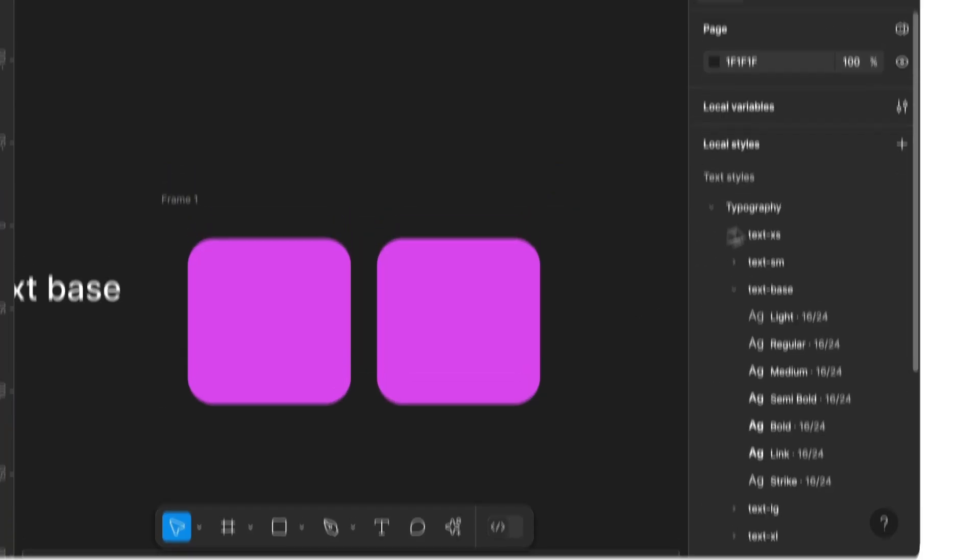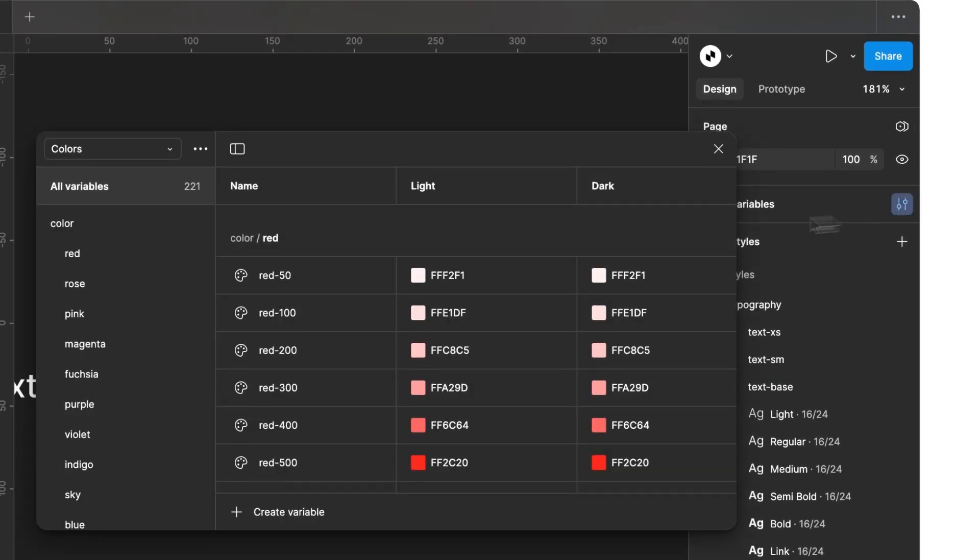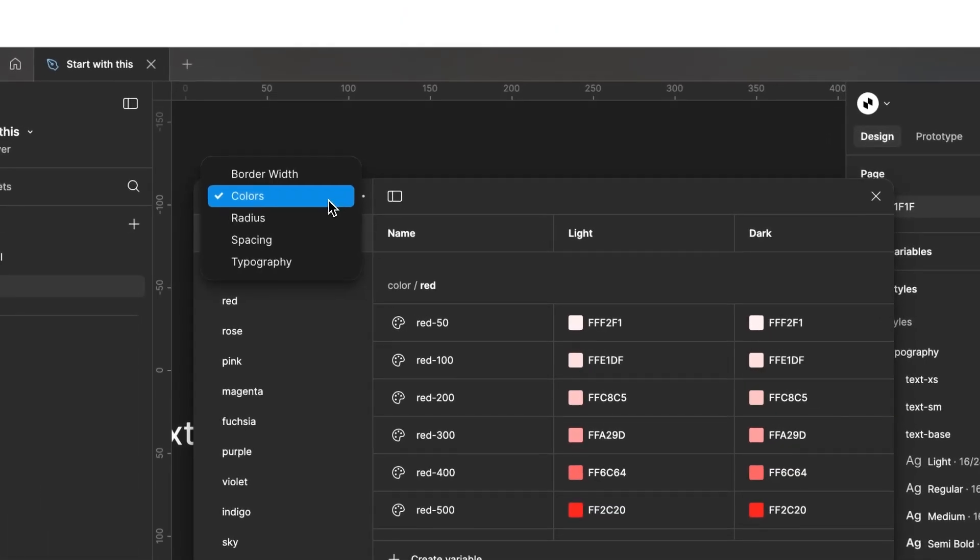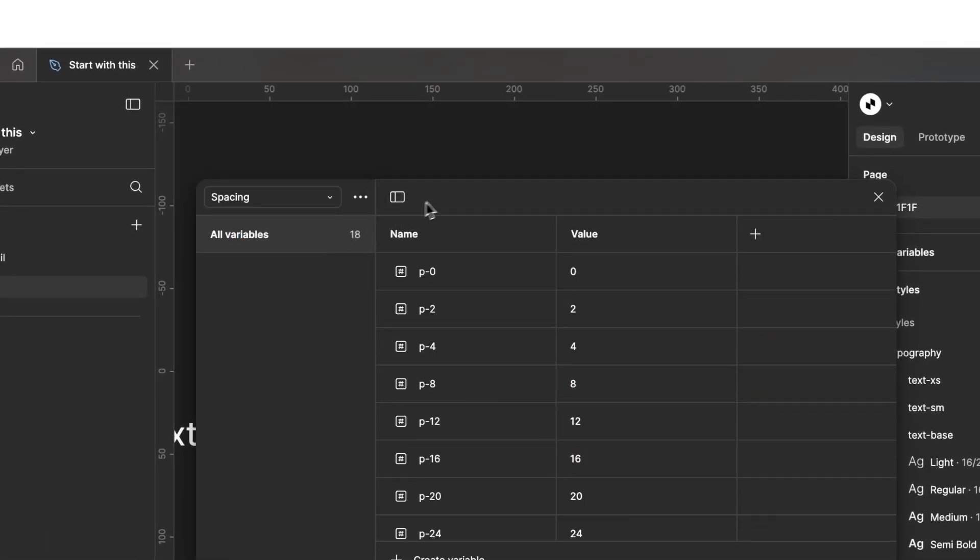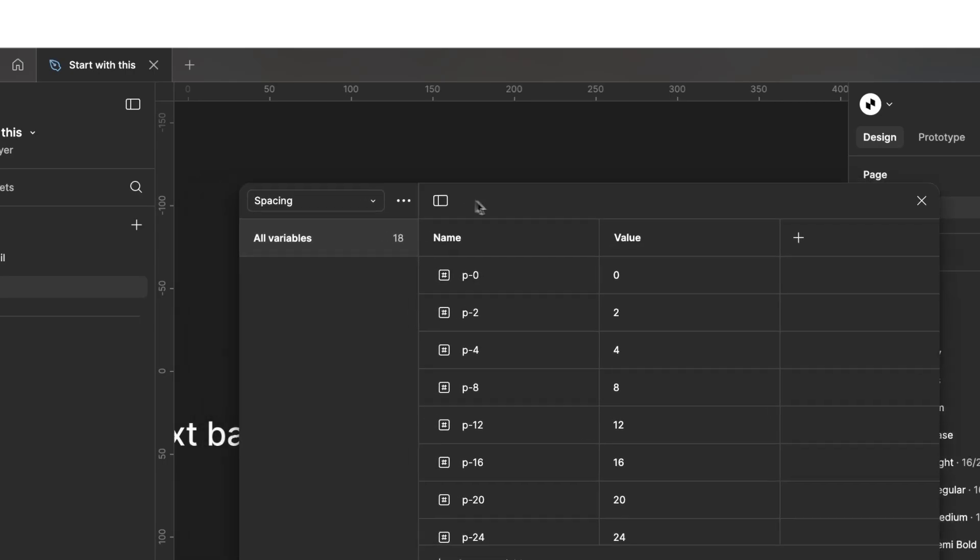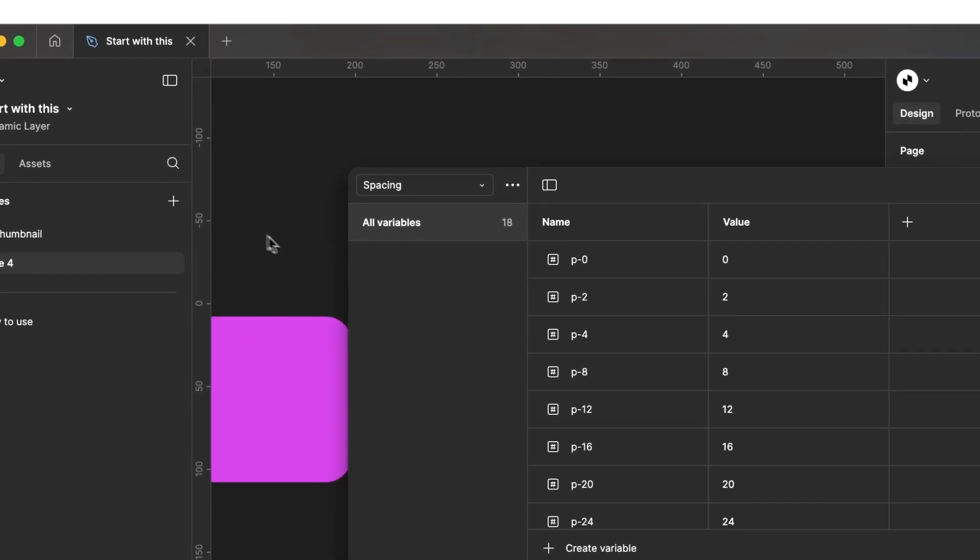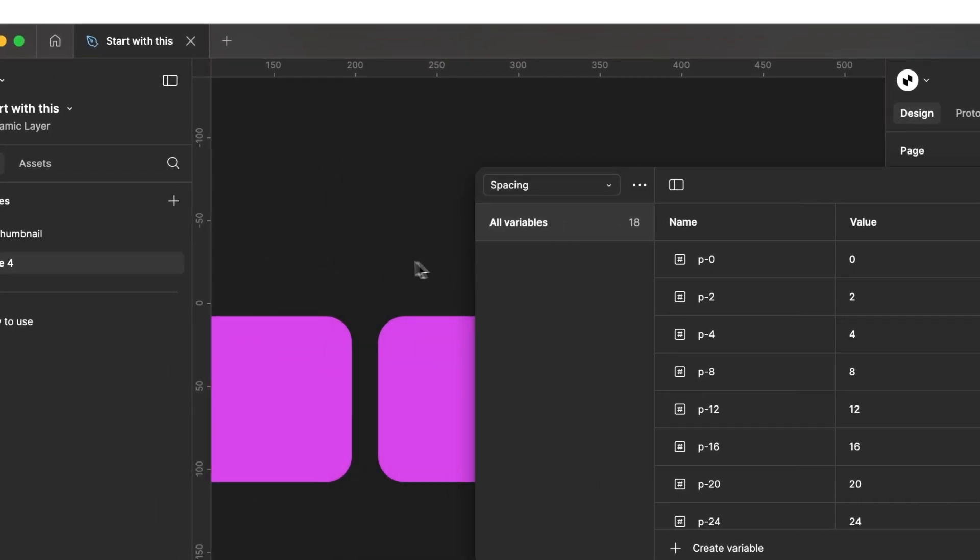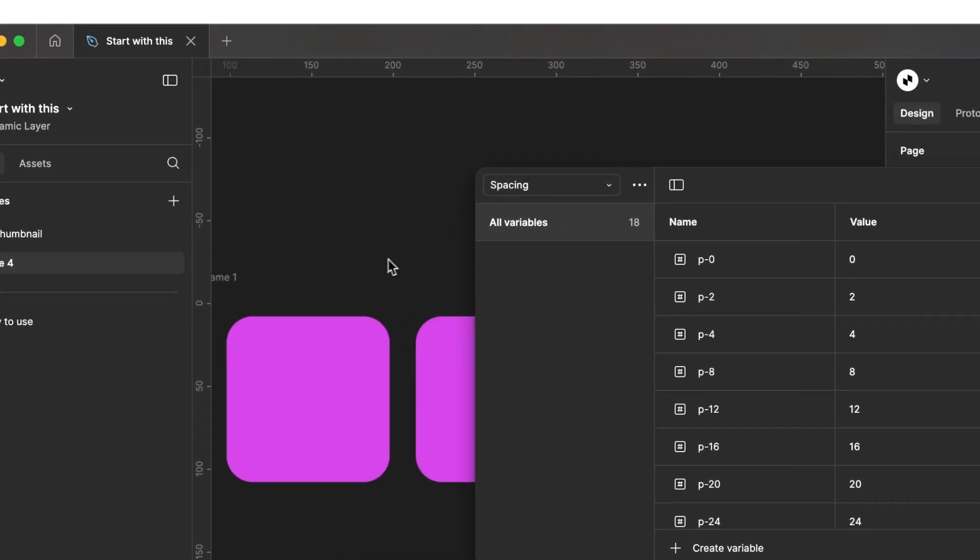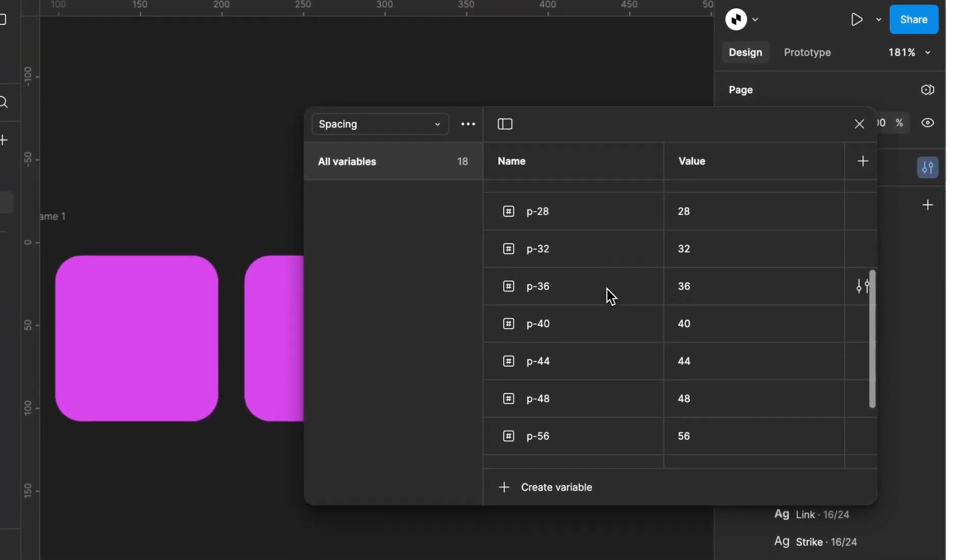If we open our local variables again, we can select the spacing collection. There, you'll see all the tokens we just selected. If you change values in this table, the spacing we define for our rectangles will automatically adjust.